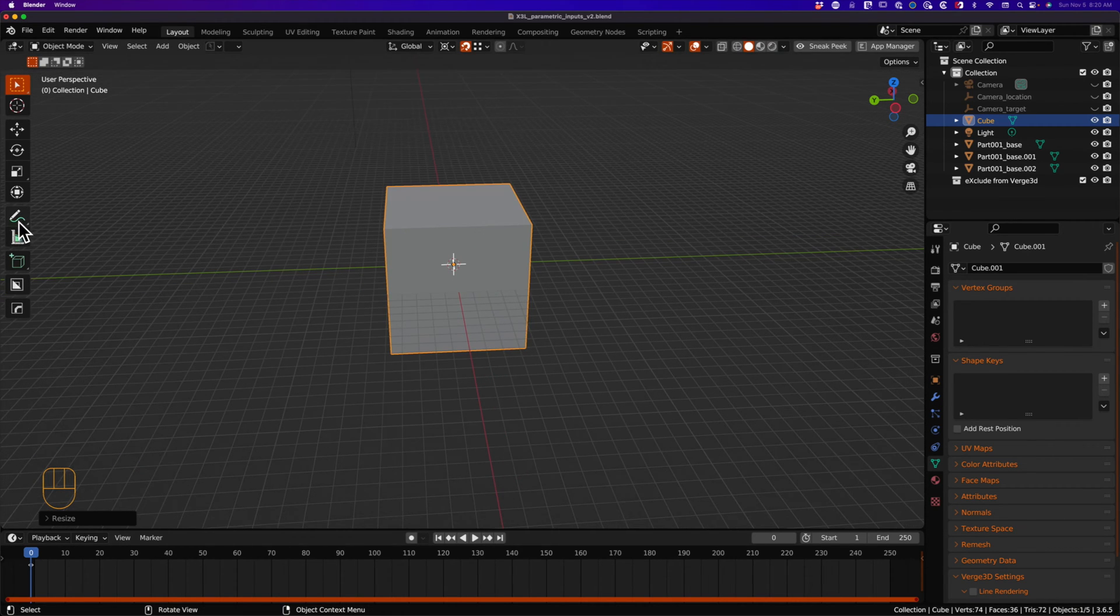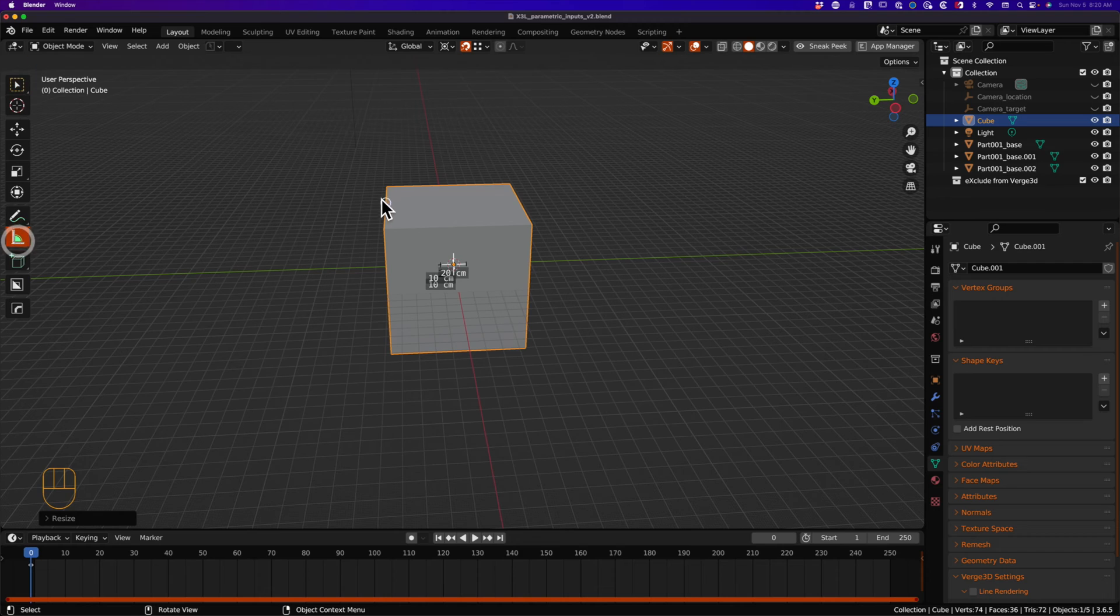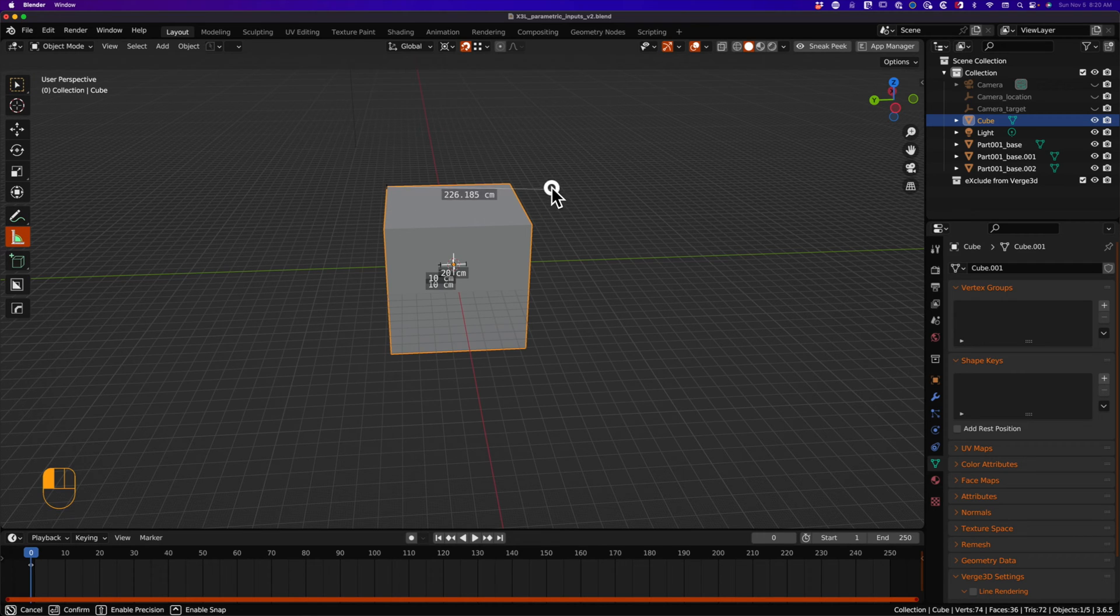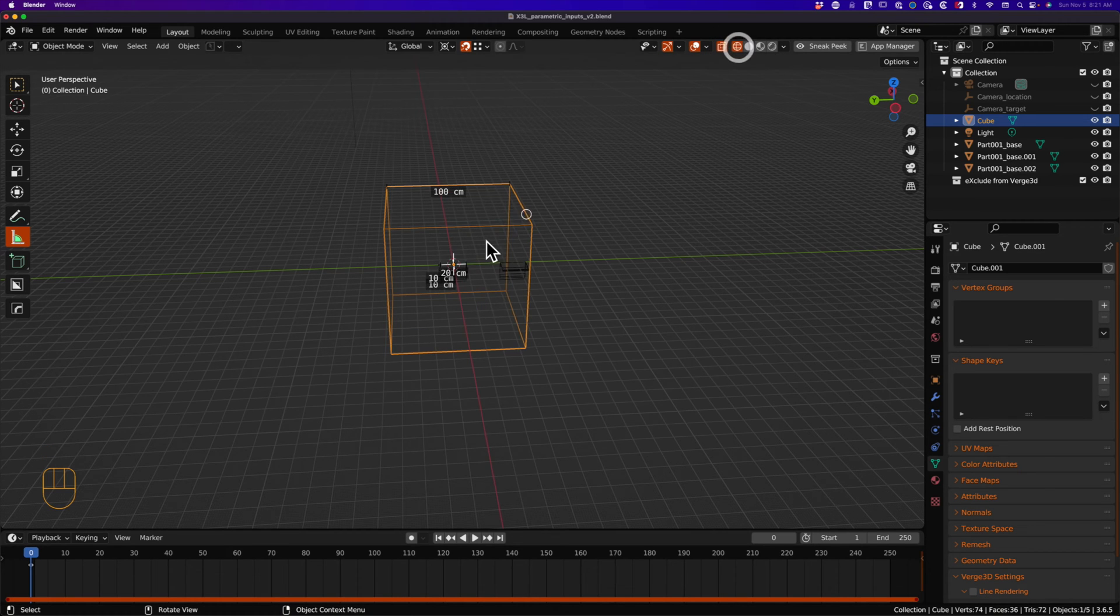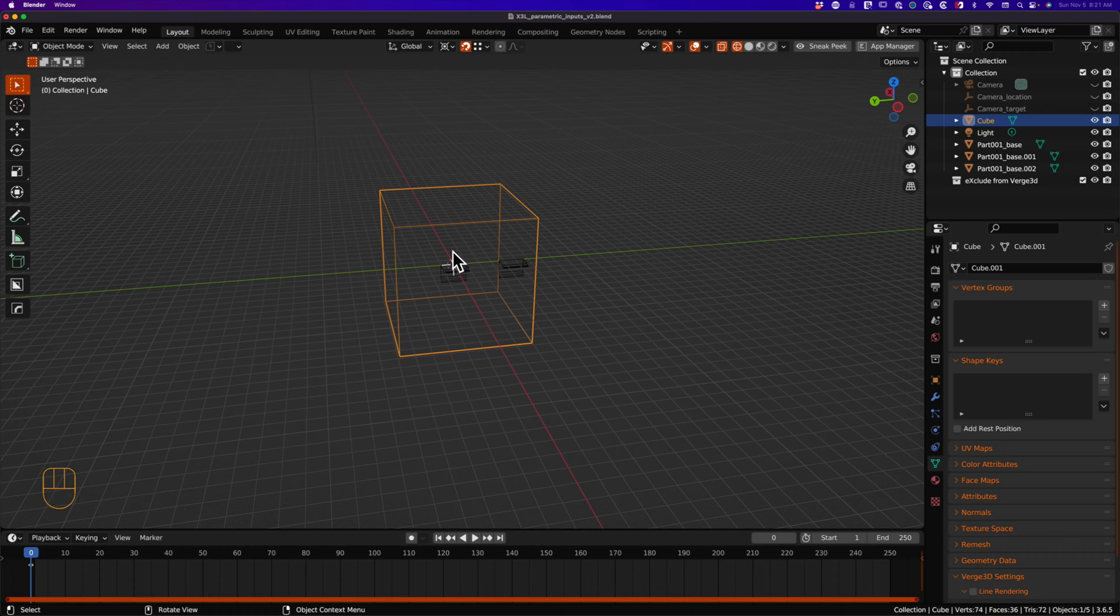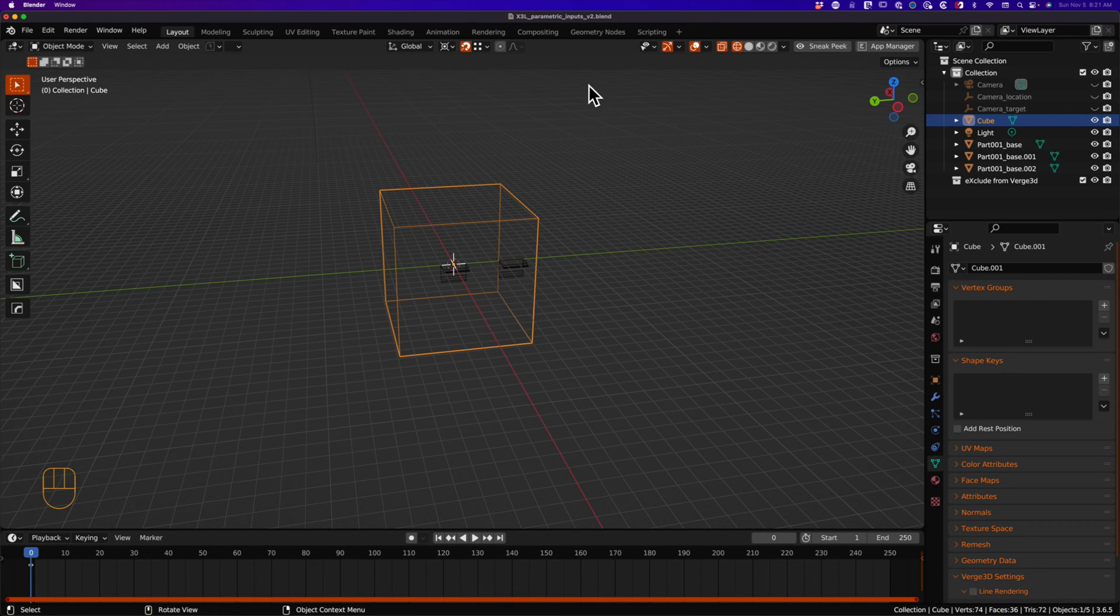I'm going to measure to double check I'm not crazy here. Okay, great. With a cube at 100 centimeters, I can move the cube so it snaps to the left hand side of my shape key target.